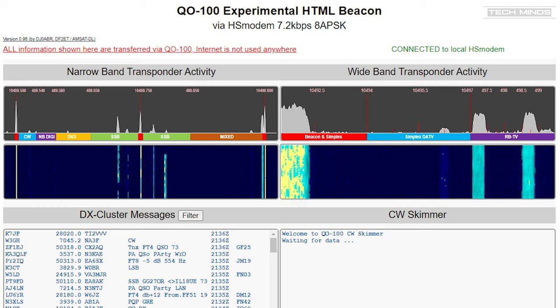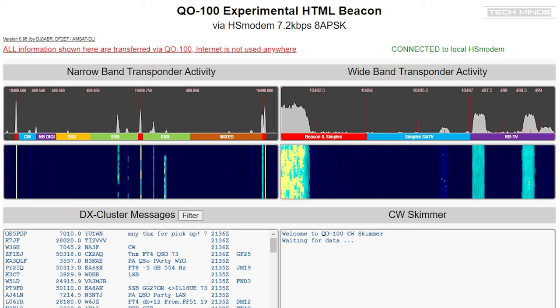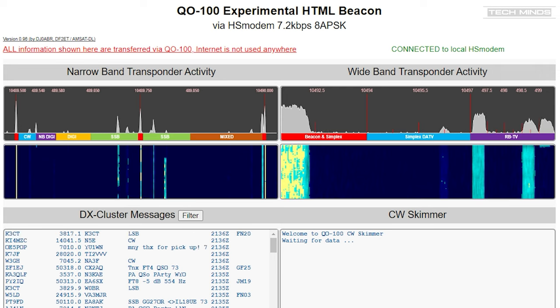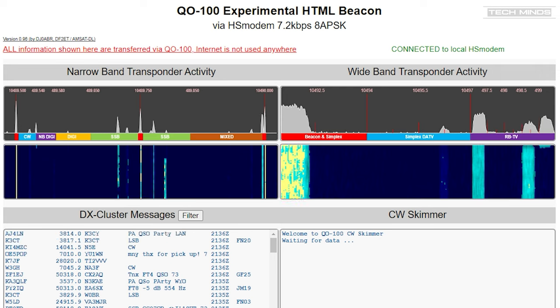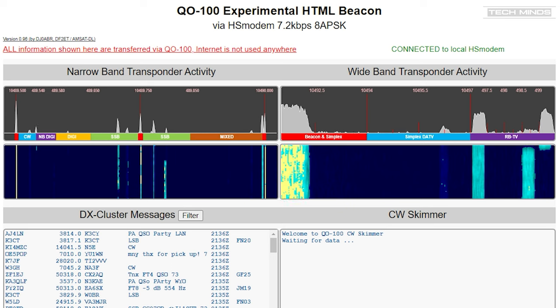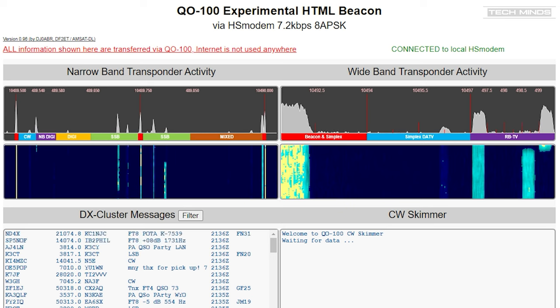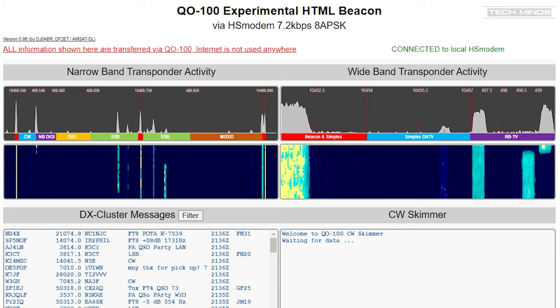Now the top two feeds I find quite amazing - they are scope and waterfall of the narrow and wideband transponders on QO-100. Of course the refresh rate is quite slow but certainly very usable to see activity live. Also without saying, you can't listen in with this - it's just a visual aid.